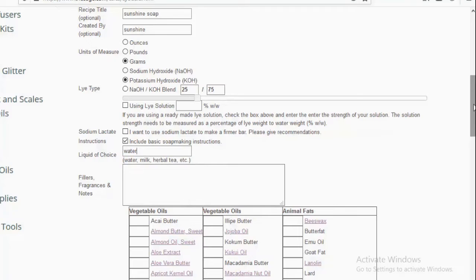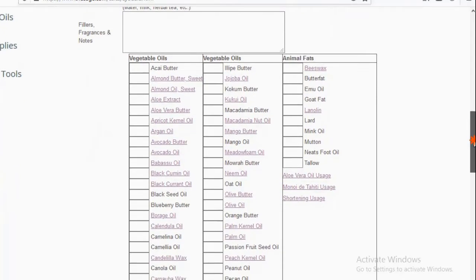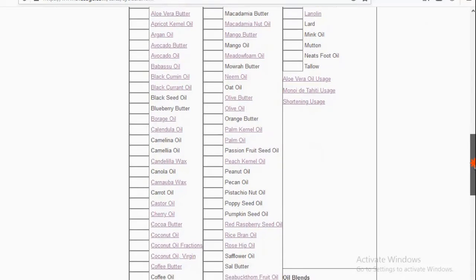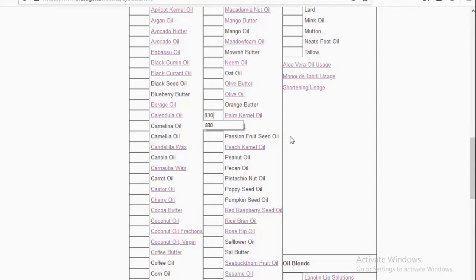For liquid of choice, type in water. Ignore fillers, fragrance, and notes. Scroll down to vegetable oils and look for palm canal oil. There is a small box before palm canal oil — enter the quantity we are using in grams. We're using 830 grams, so I'll type 830 into the box. I've already selected grams as my metric unit.